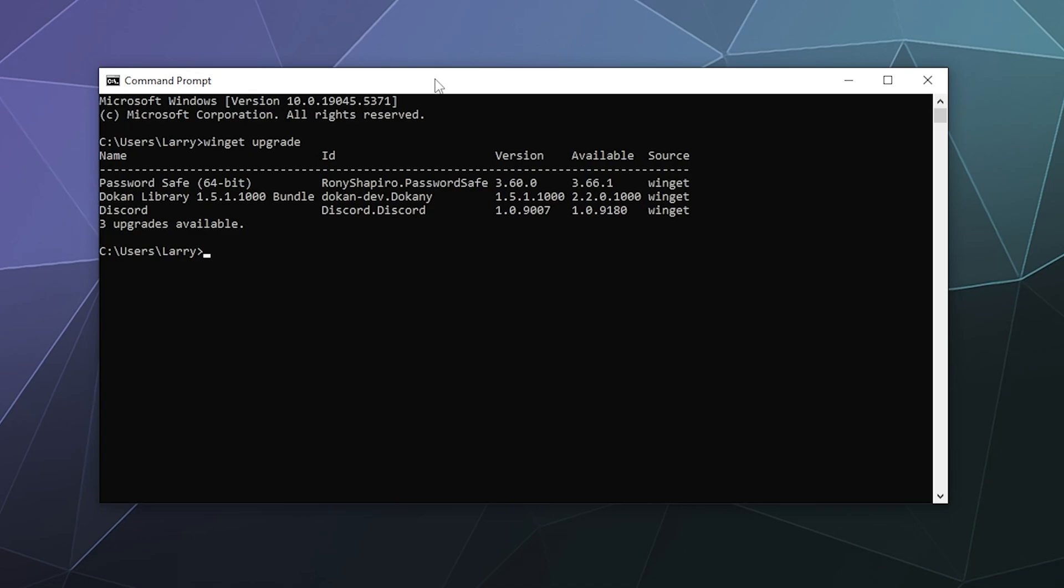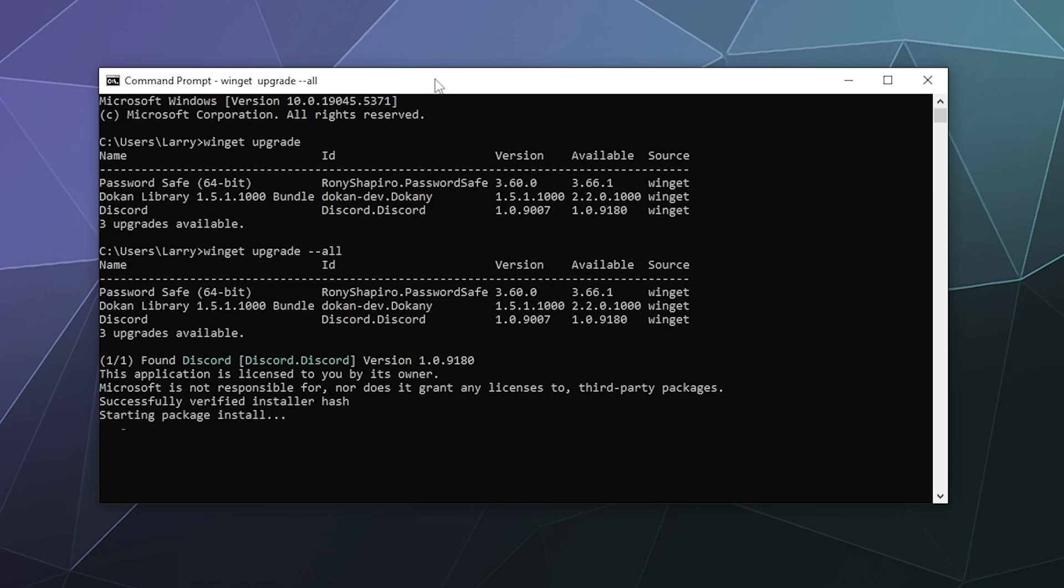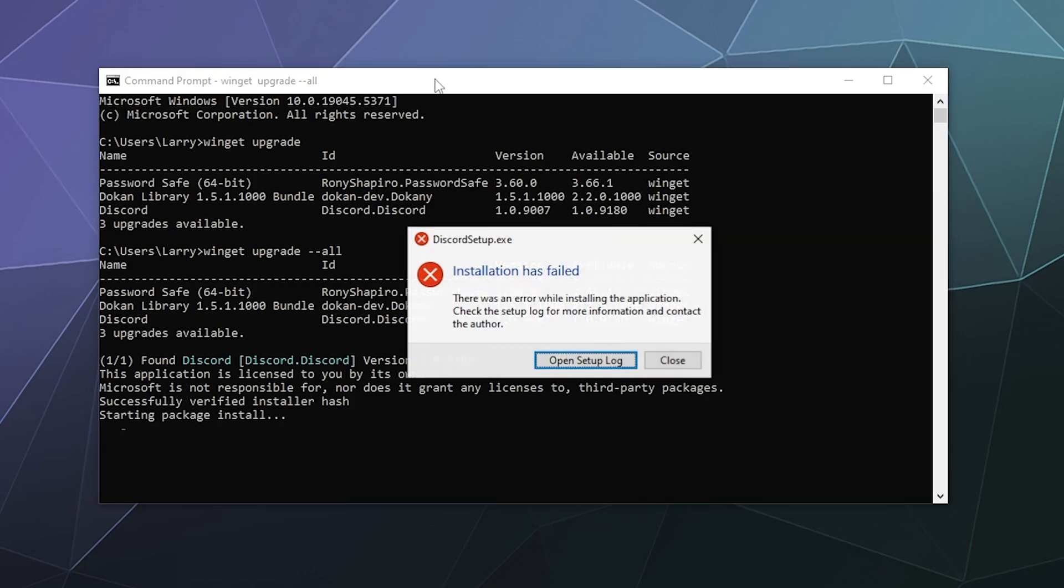But what you can do to run it and actually get it to update as many things as it can, is you can type in winget upgrade dash dash all. And this will then go through the entire list of anything that Microsoft has stuff for and try to update it.